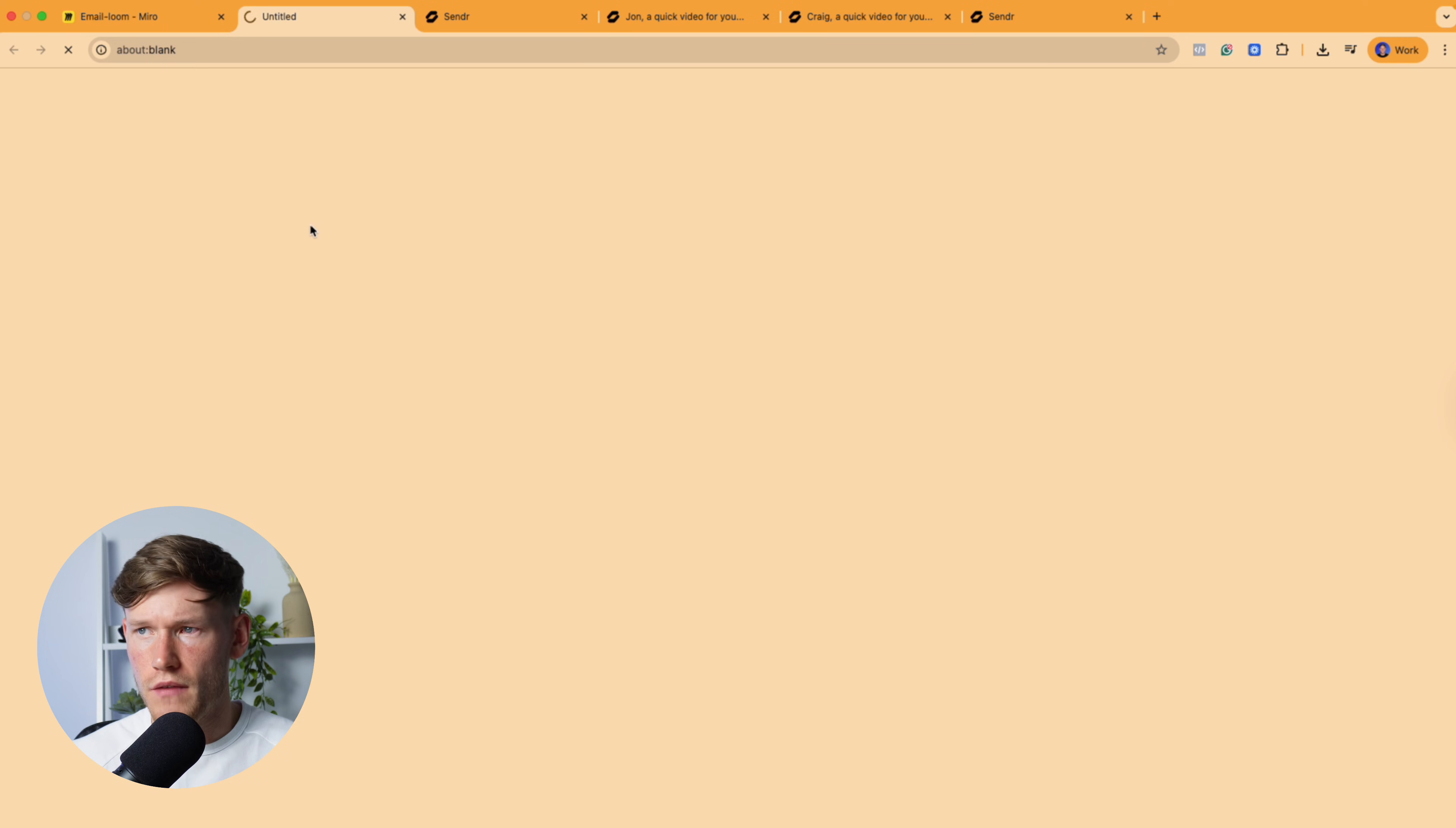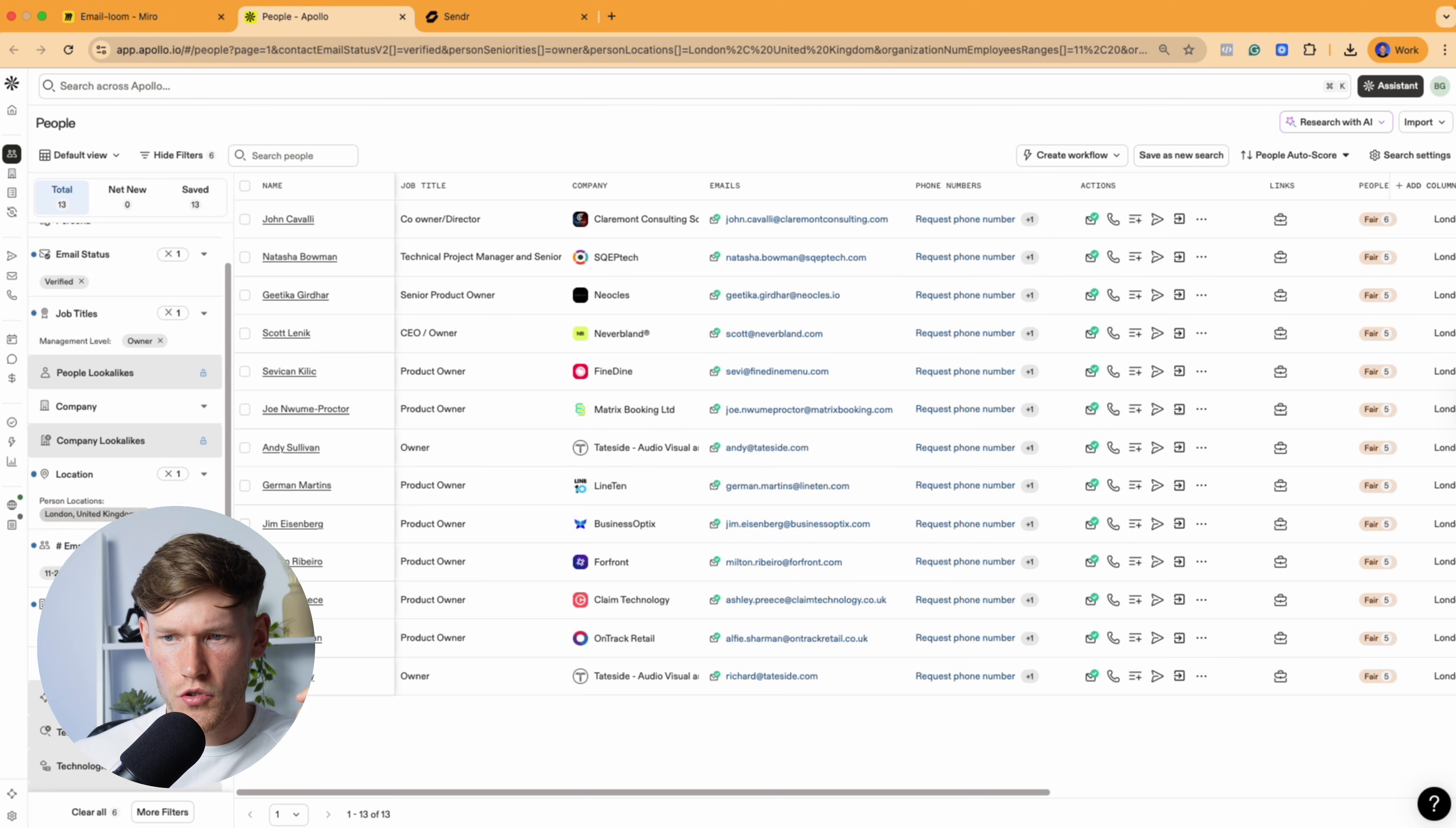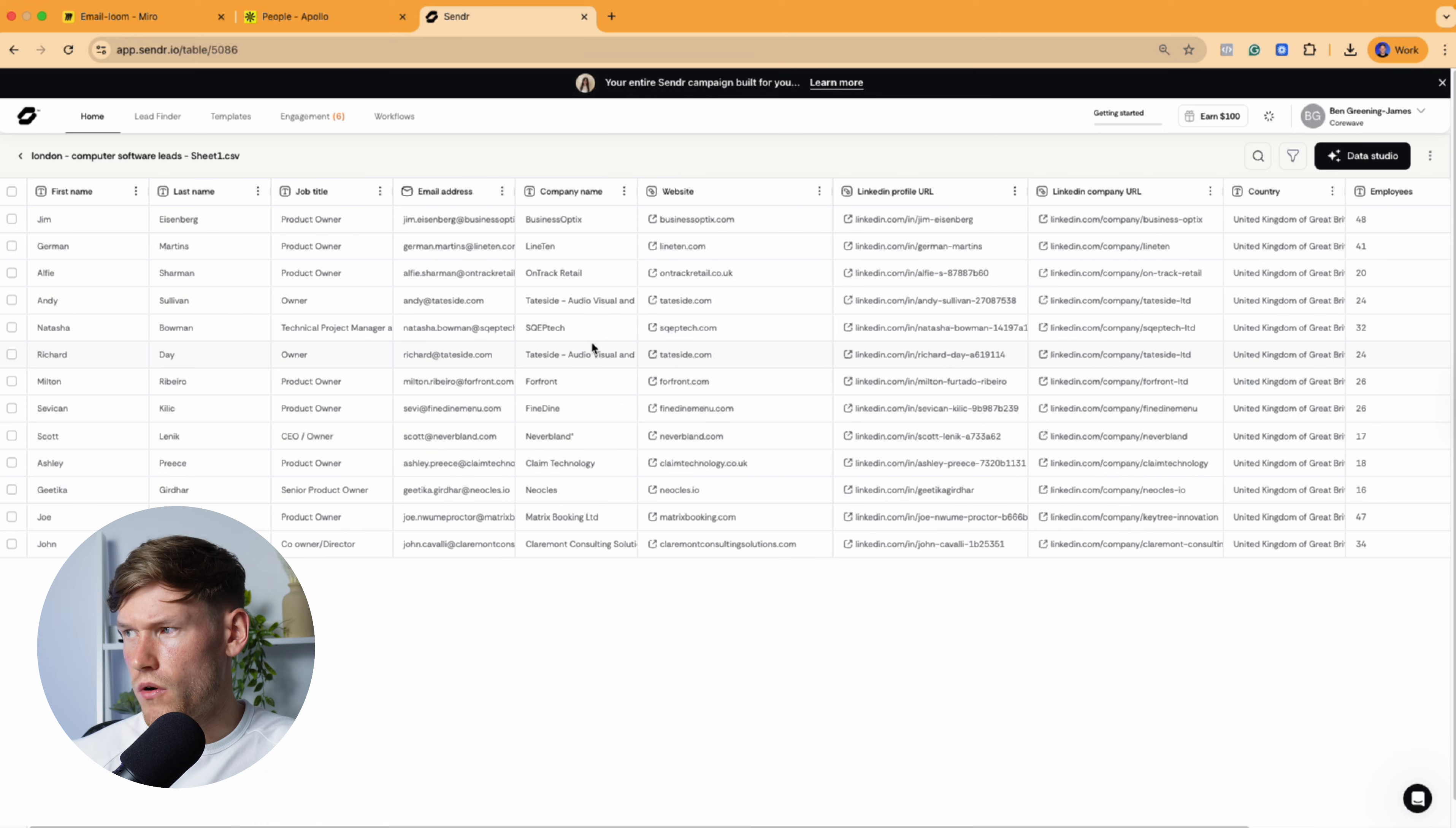So I'm going to show you how you would actually set this up yourself. So basically, if you go over to Apollo, if you go over to Apollo and you would then go and filter who you want to reach out to, you don't have to use Apollo. I'm just, for this example, showing London-based computer software companies with employee head count of 11 to 50. So all you would do is download these as a CSV export and upload it to Sender. So I've already done that just to save a bit of time. So all of those leads are now here. So you've got the first name, last name, job title, email, so on and so forth.